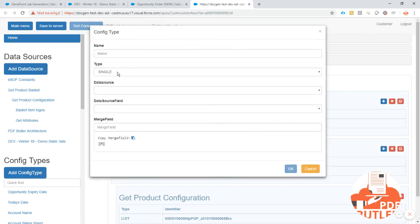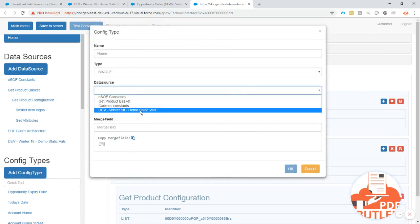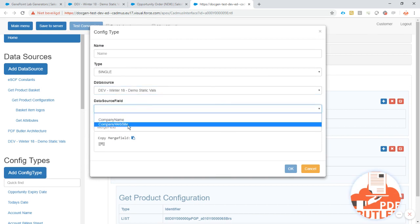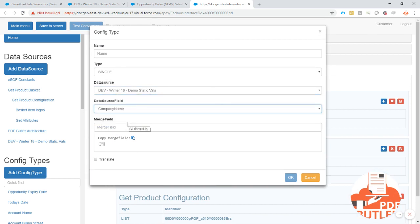So from now on every time you select this data source these fields can just be selected just for every config type that you want to use. Happy coding, happy configuring and see you later. Bye.